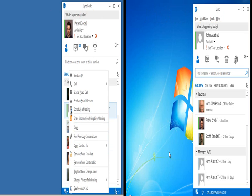They're going to confer over project status, and together they'll look at a code file in Visual Studio.